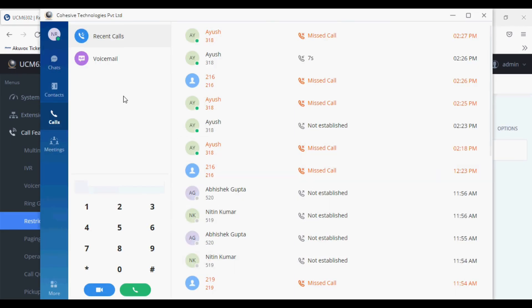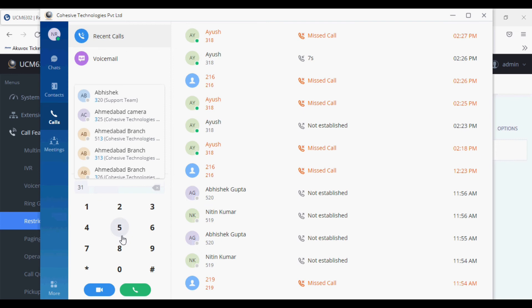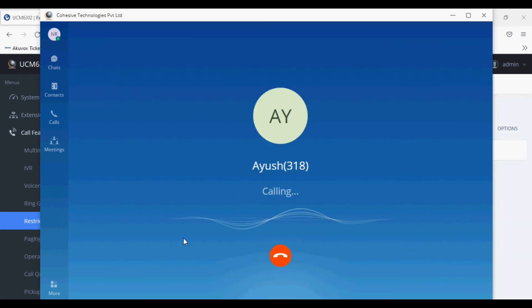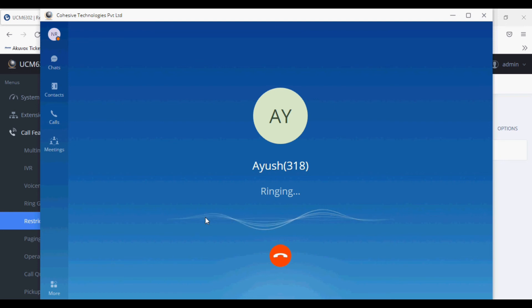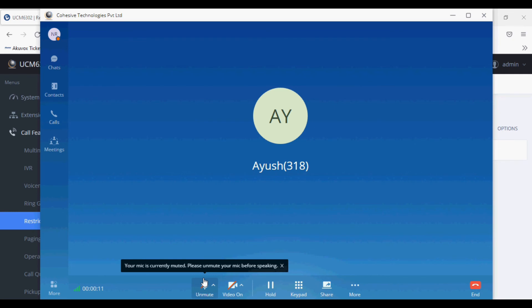So no restrictions now. I am dialing 318. The call is going from 319 to 318.